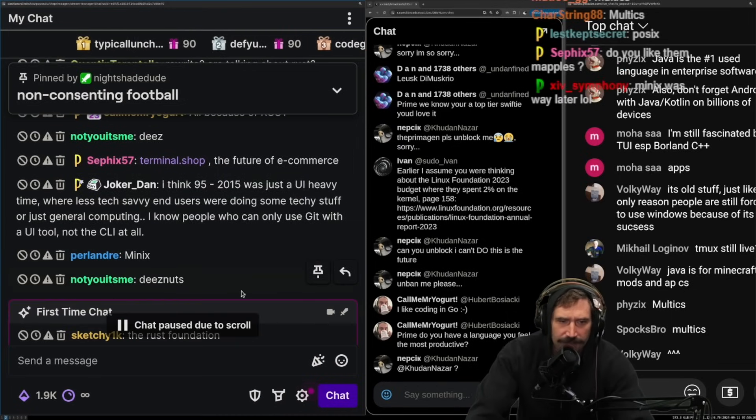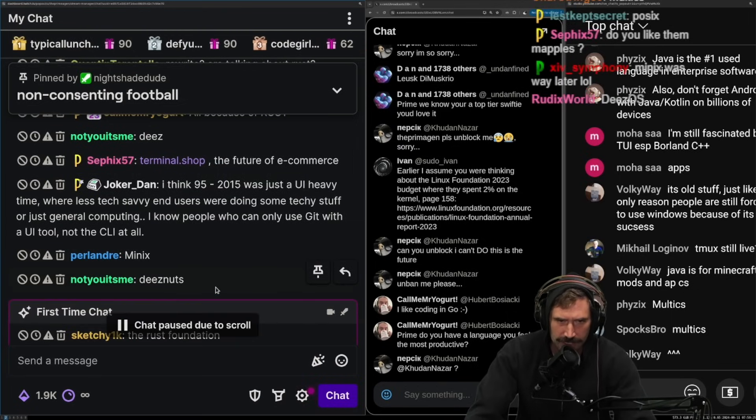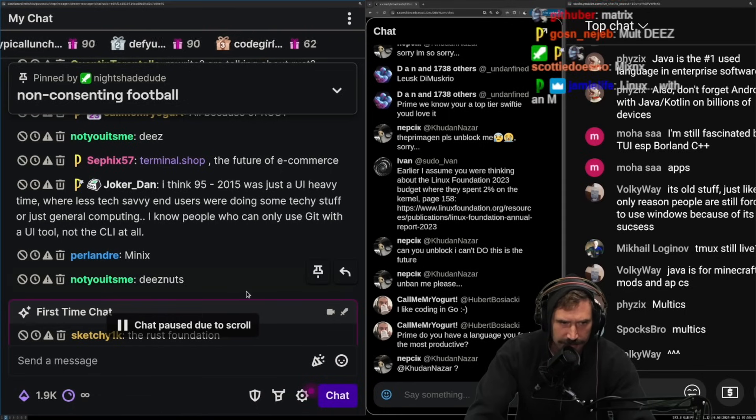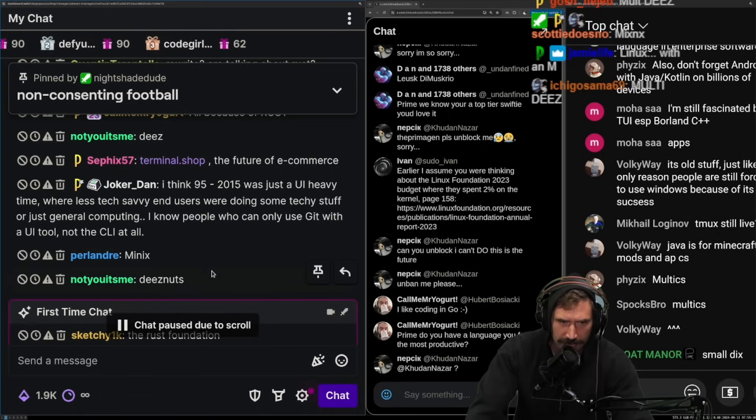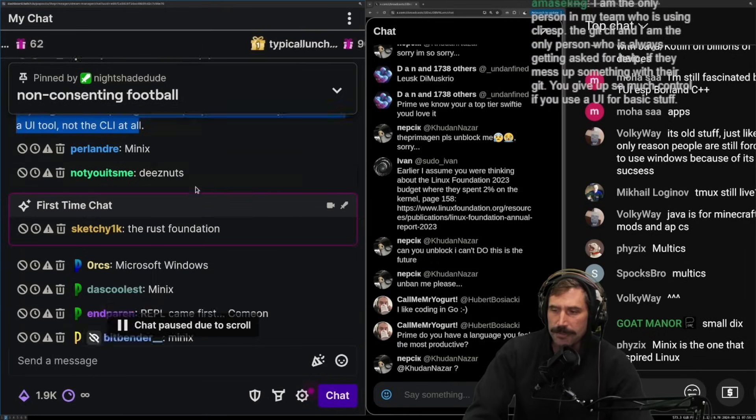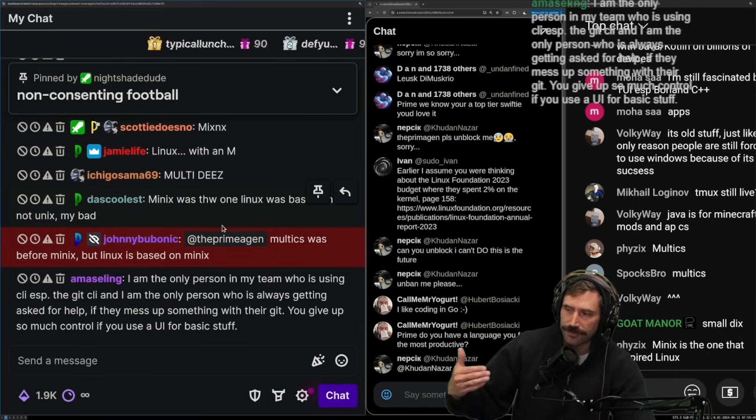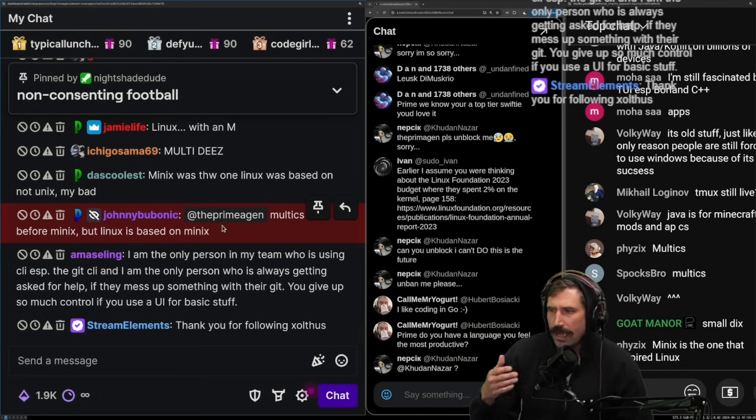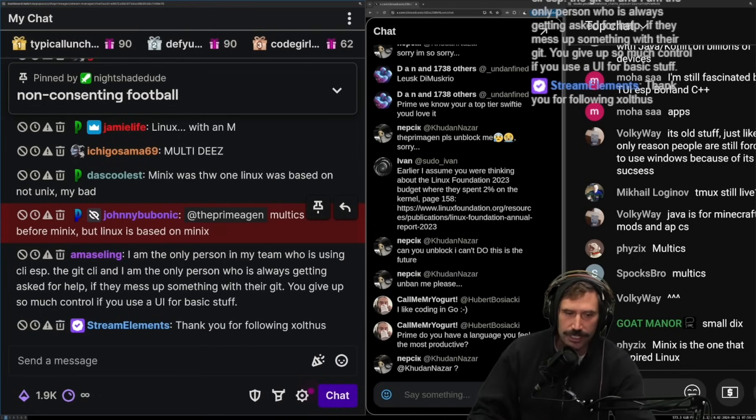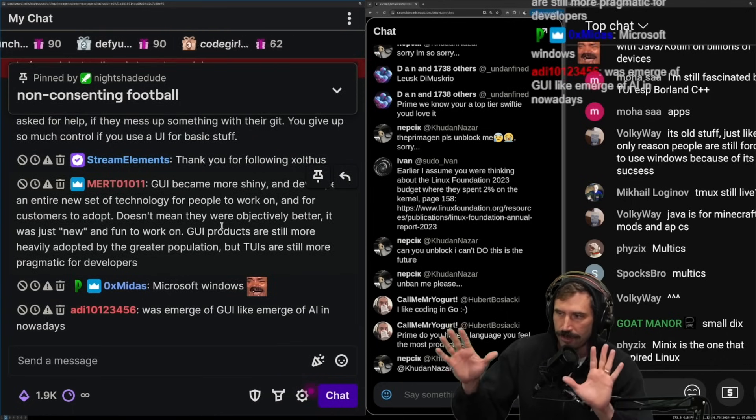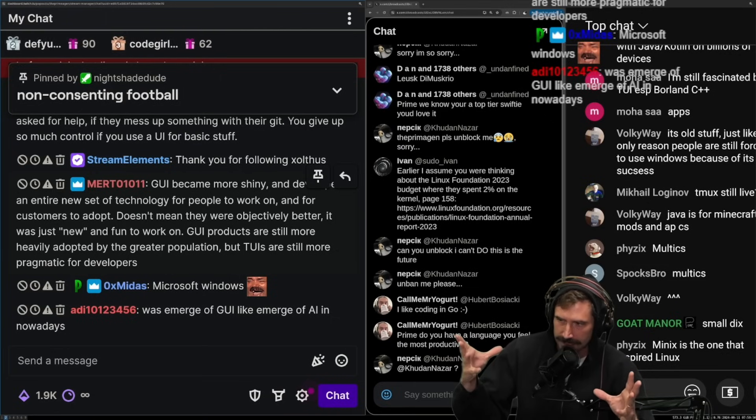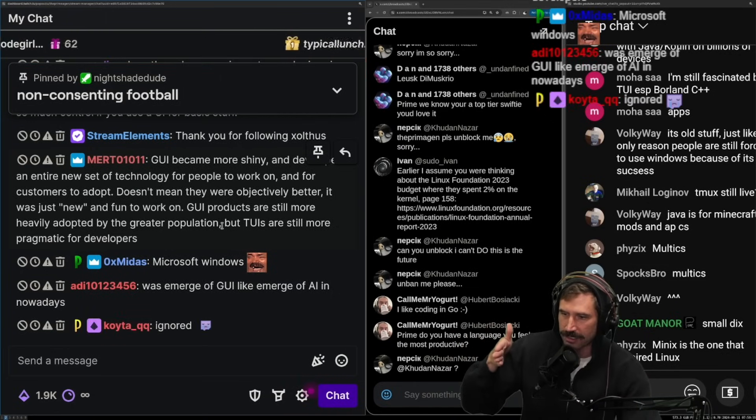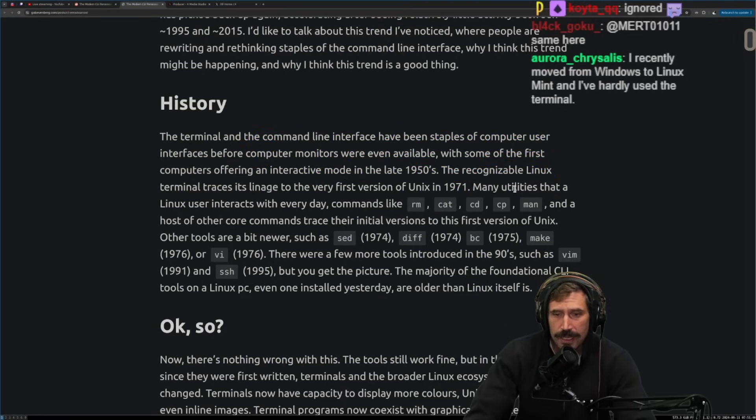I think 1995 to 2015 was just a UI heavy time where less tech savvy end users were doing some tech stuff or just general computing. I know people who can only use Git with a UI tool and not the CLI at all. Yeah, maybe that was the time. Maybe during 1995 computers were getting good enough that editors like Visual Studio or any of whatever was the thing that people used started becoming a thing. And so you didn't need to have all the switching.